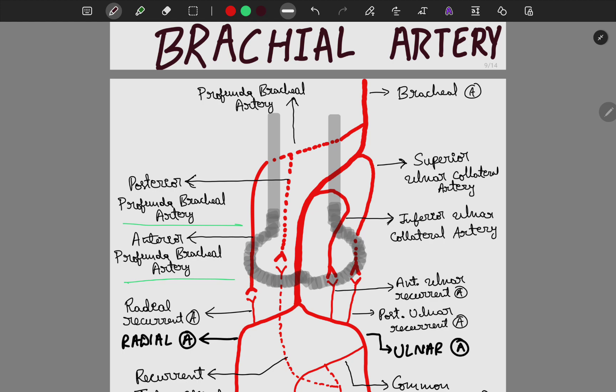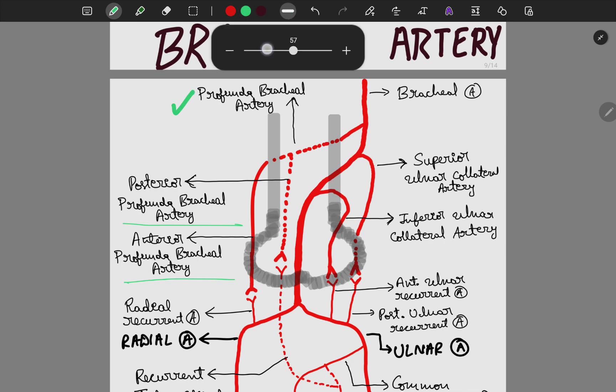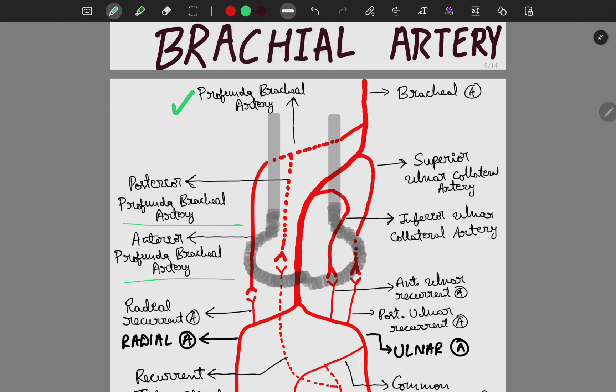The brachial artery is a continuation of the axillary artery and divides into the radial artery. The first branch of the brachial artery is the profunda brachial artery, which moves posterior to the humerus and gives rise to anterior and posterior branches.